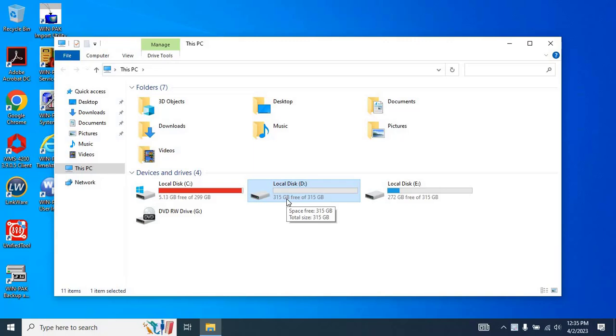However, it's important to note that you can only add a drive directly to the C partition if the partition next to it is empty. This means that users cannot add drives such as E, F, and others directly to the C drive, but only if the adjacent partition is empty.